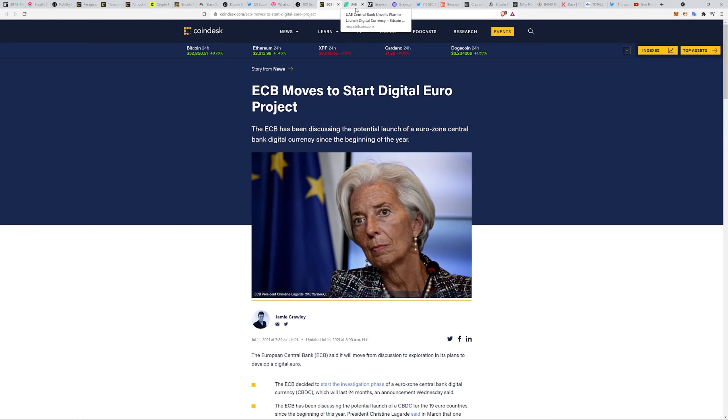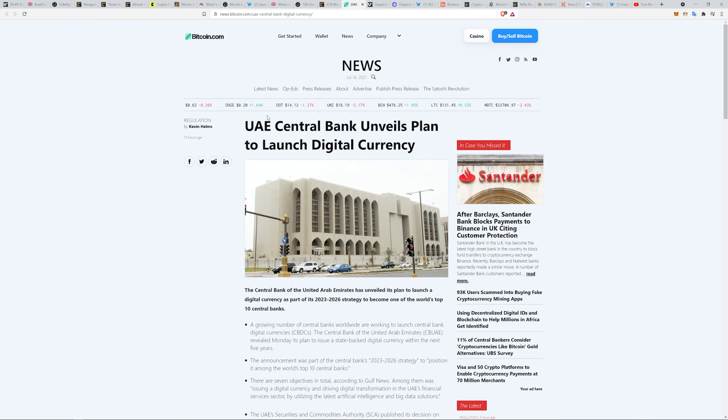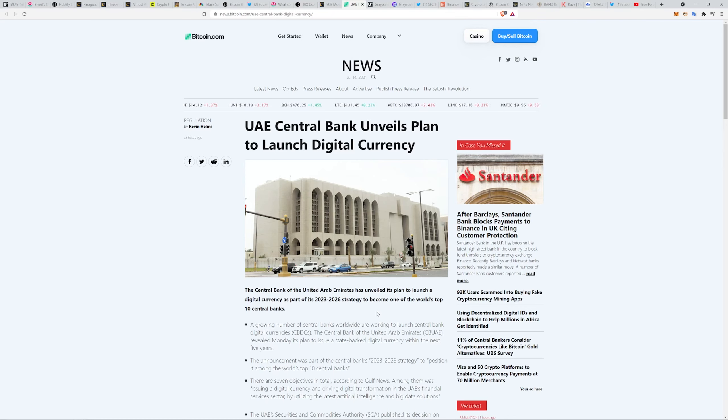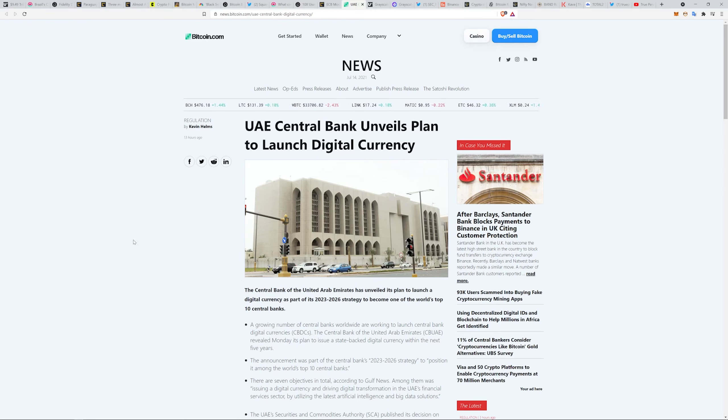The UAE Central Bank unveils its plan to launch its digital currency. It's part of its strategy to launch between 2023 and 2026, part of a strategy to become one of the world's top 10 central banks. They think that by issuing a central bank digital currency now, it puts them in line to become a top 10 central bank.